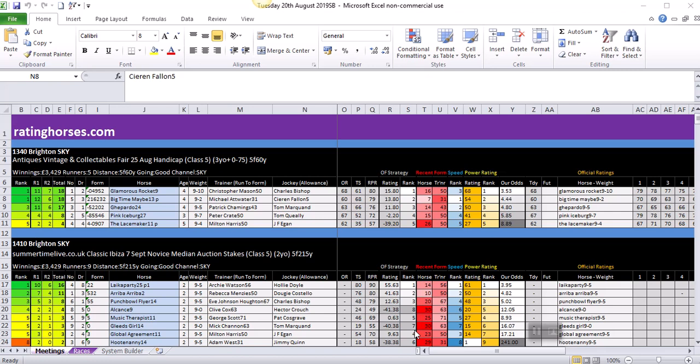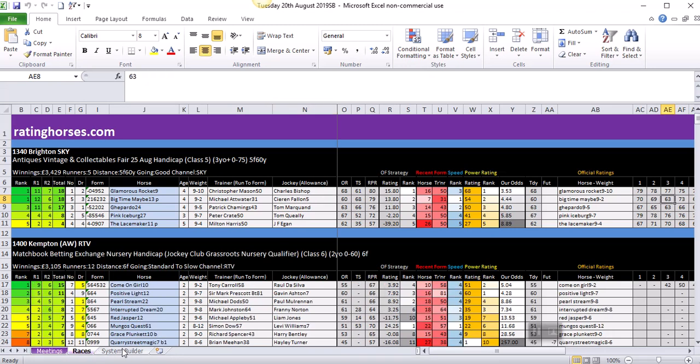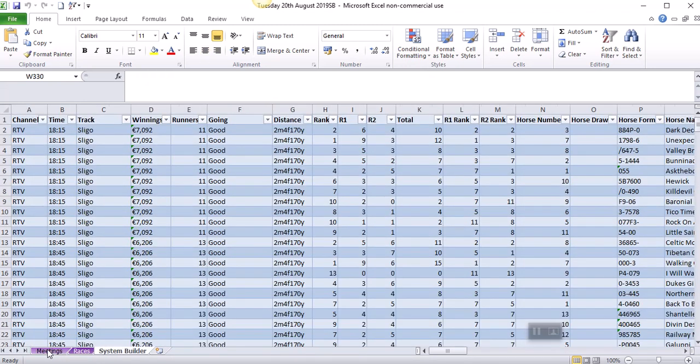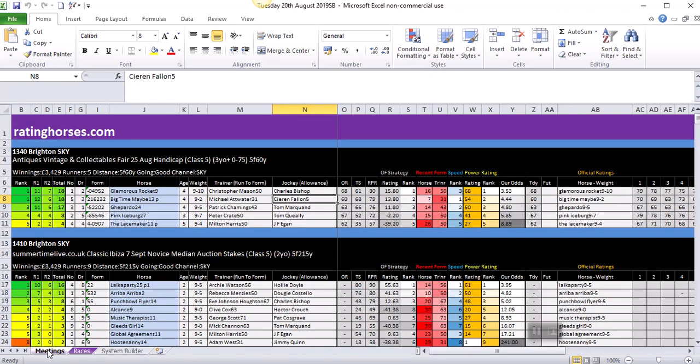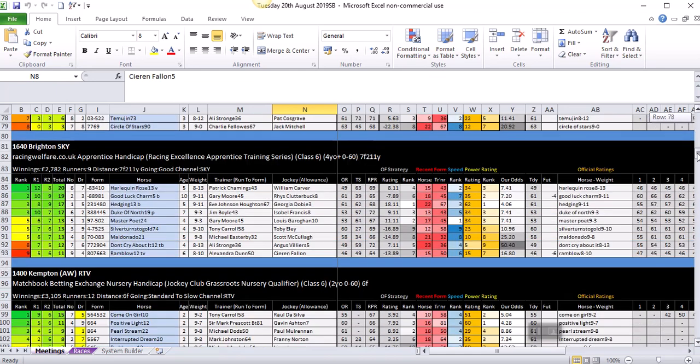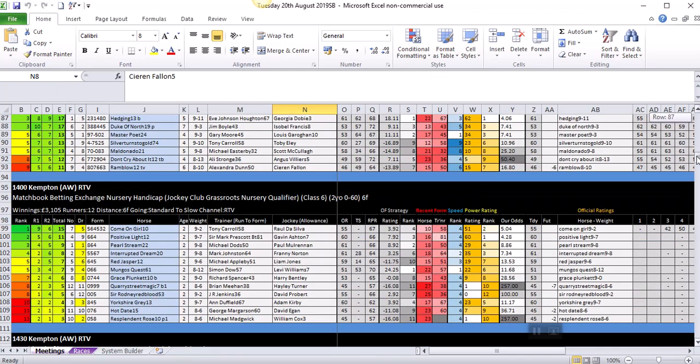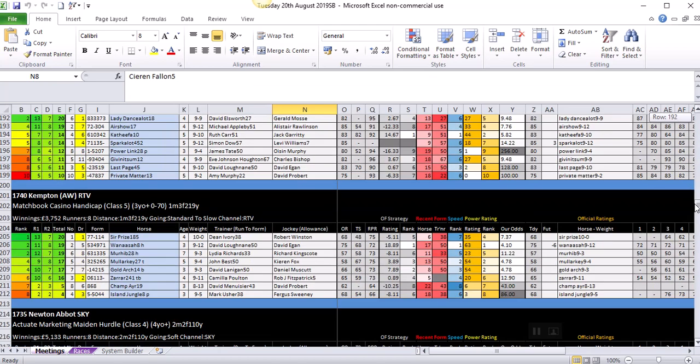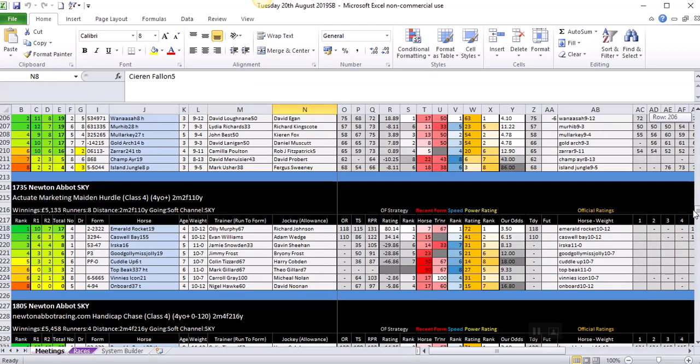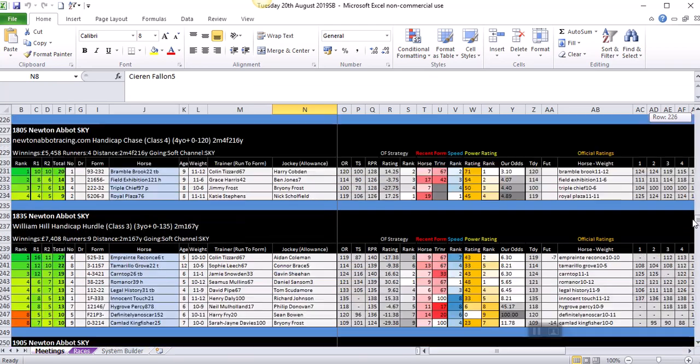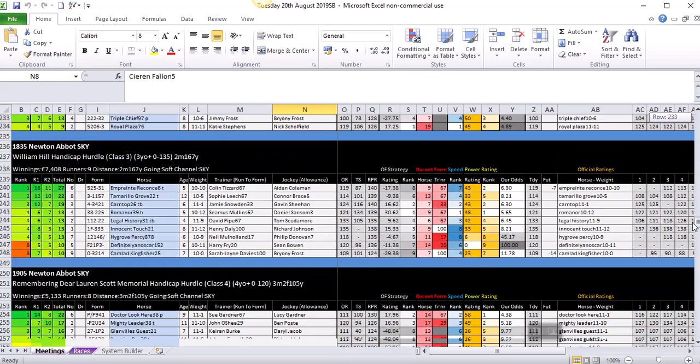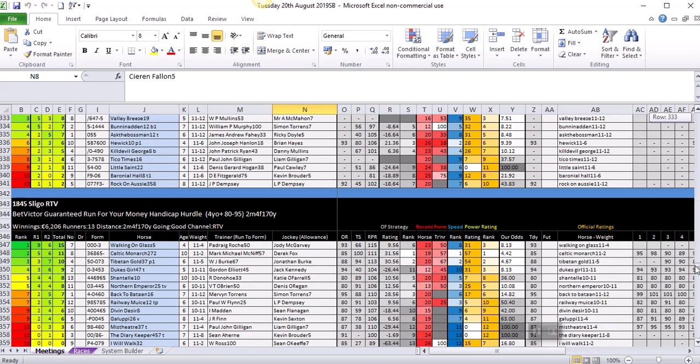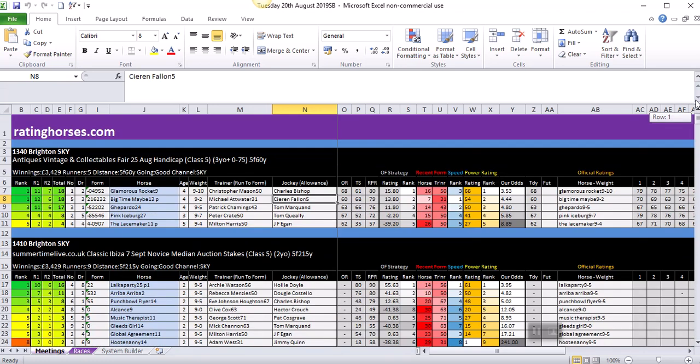Right, well let's get into the data spreadsheet. If you look at the bottom of the screen, you will see three tabs: meetings, race, and system builder. Meetings are the ratings in alphabetical meeting order. As you can see on Tuesday the 20th of August 2019, we have Brighton. We scroll down, Kempton is another meeting today, and then we go down to Newton Abbott. So all the meetings are in alphabetical order.